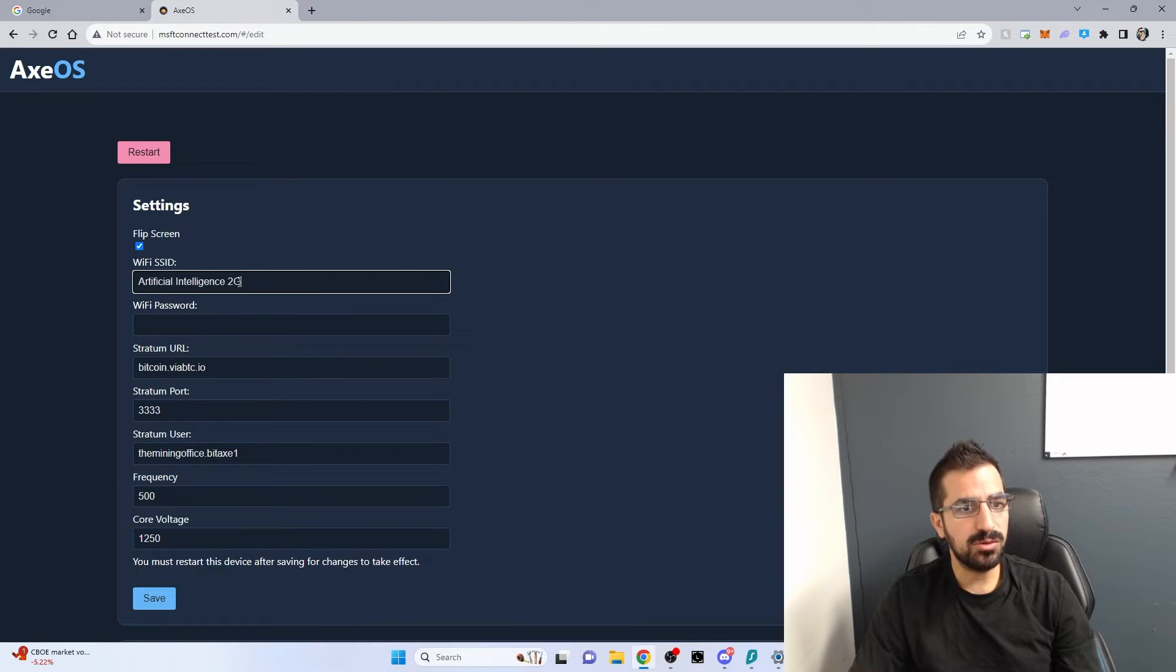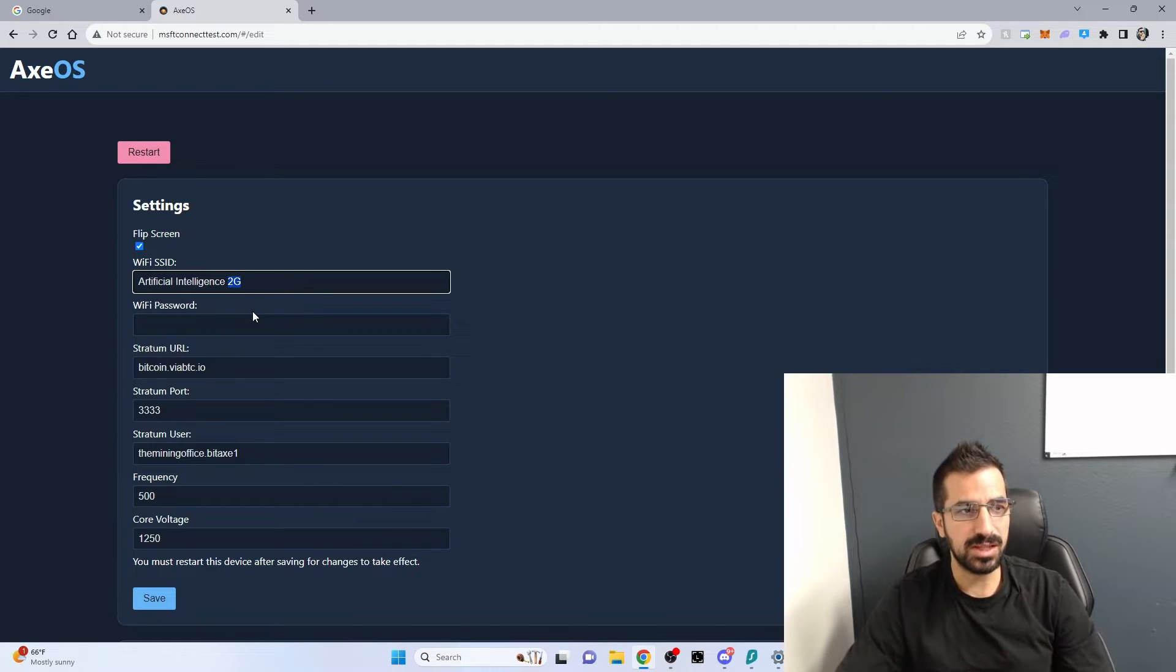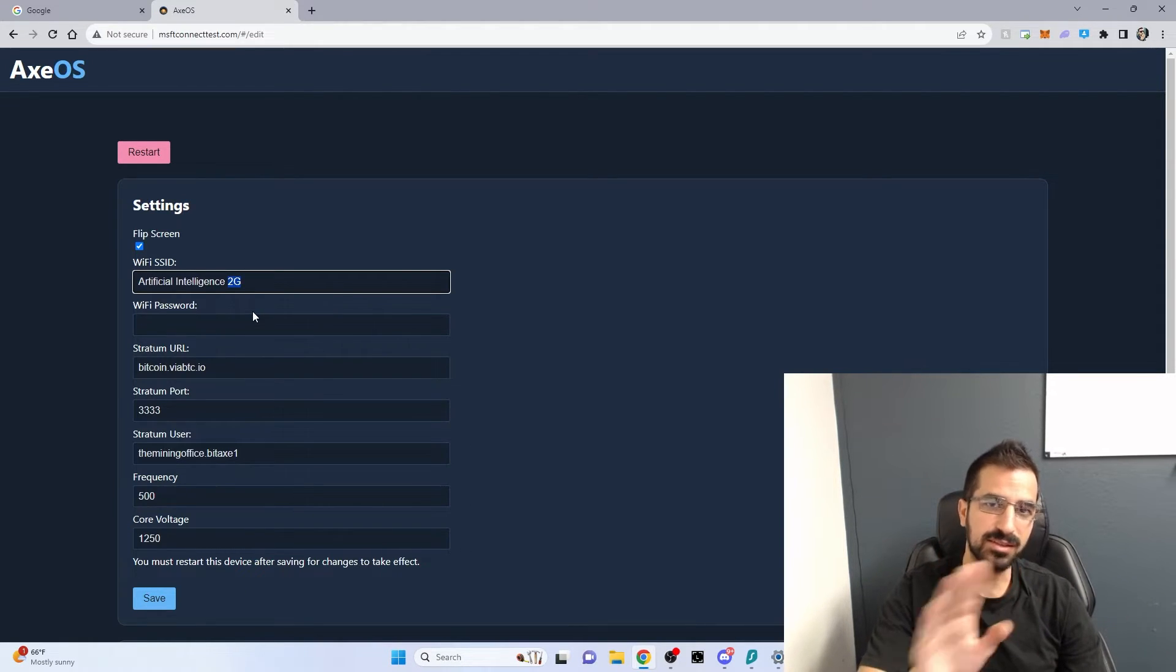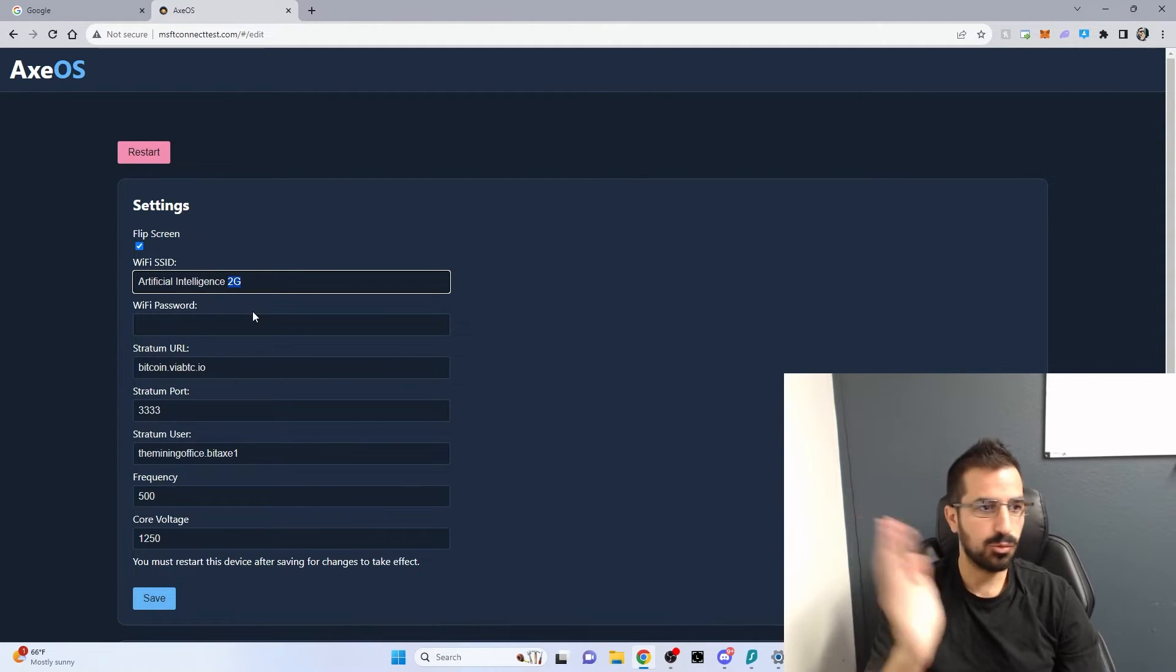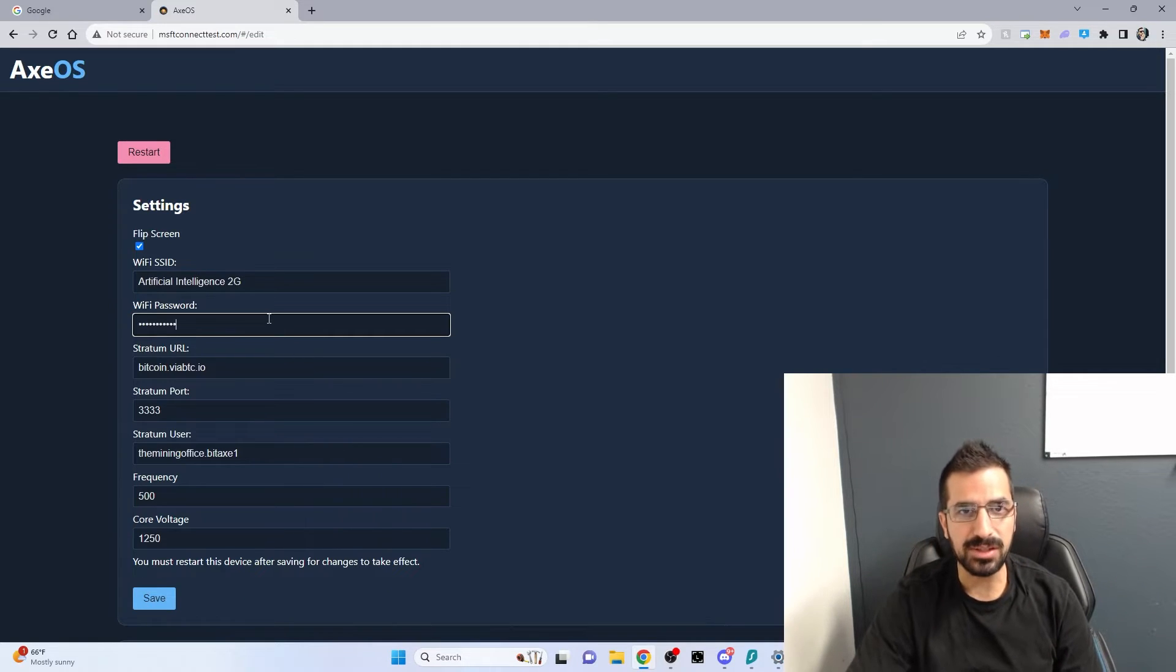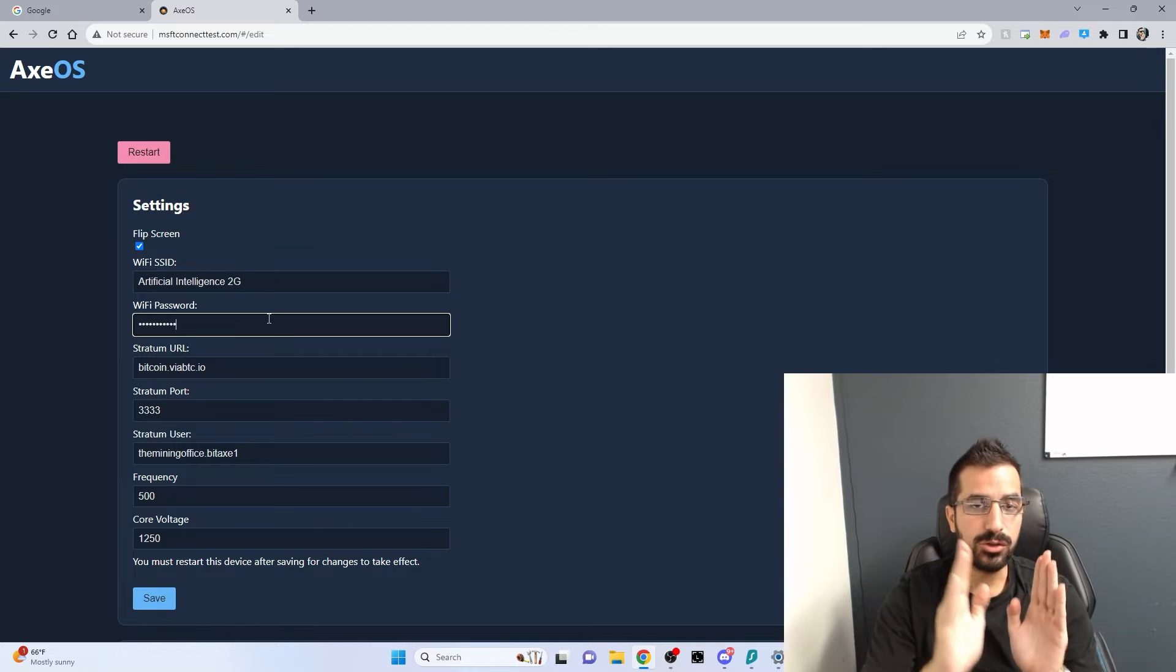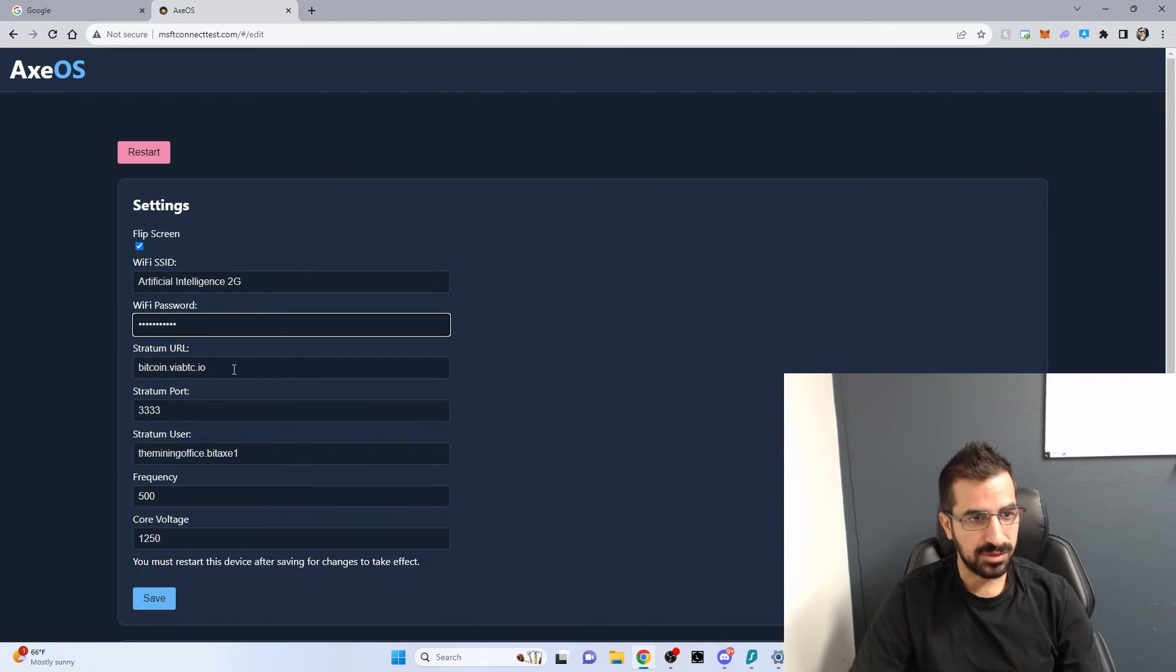Make sure you always connect to 2G Wi-Fi network because 5G is not supported yet. 2G will also give you a better range and the Bitaxe doesn't need a lot of Wi-Fi bandwidth. Make sure you type your SSID perfectly because if not, it will never connect to Wi-Fi. When you do this, be very careful to type the right information, the right spaces, capital letters, including the password. Take your time.